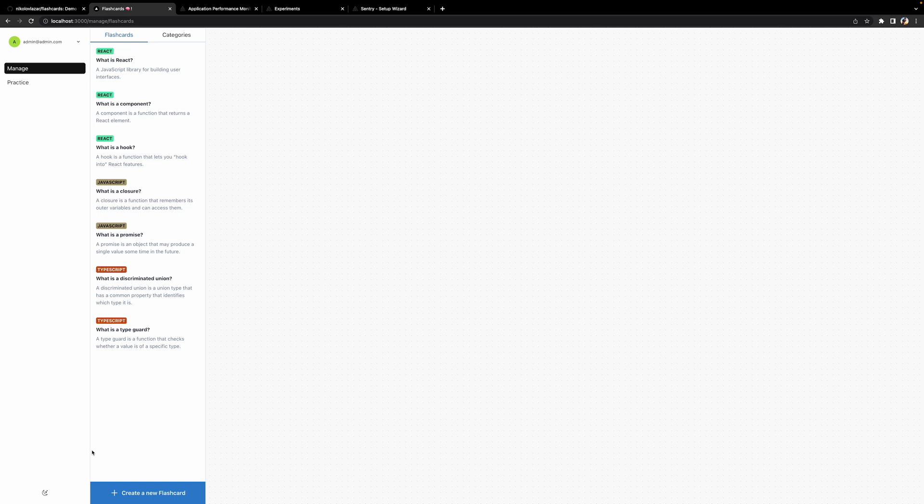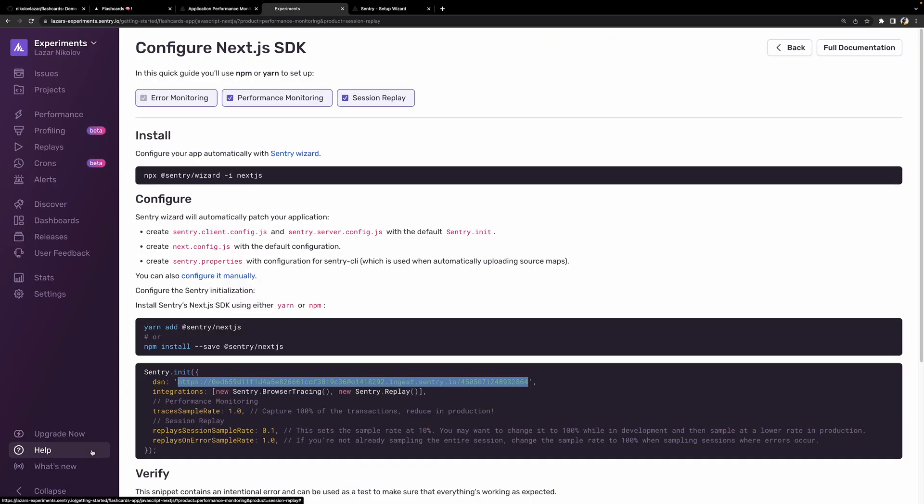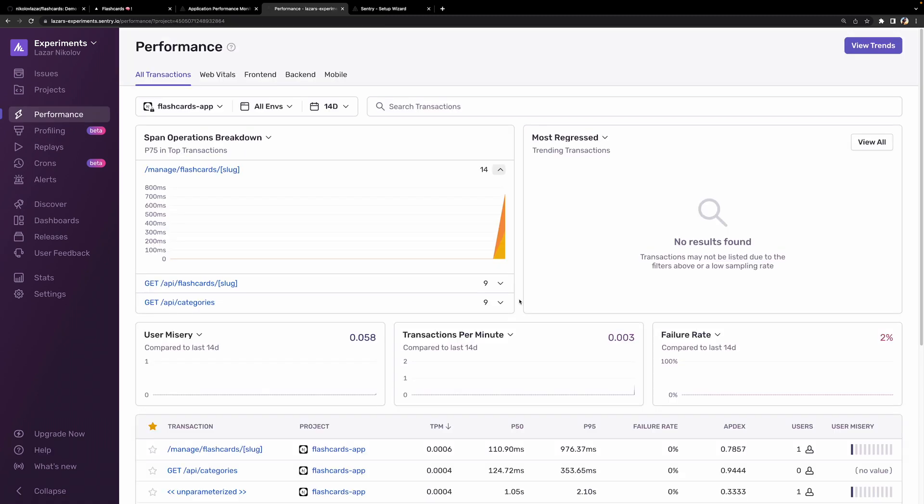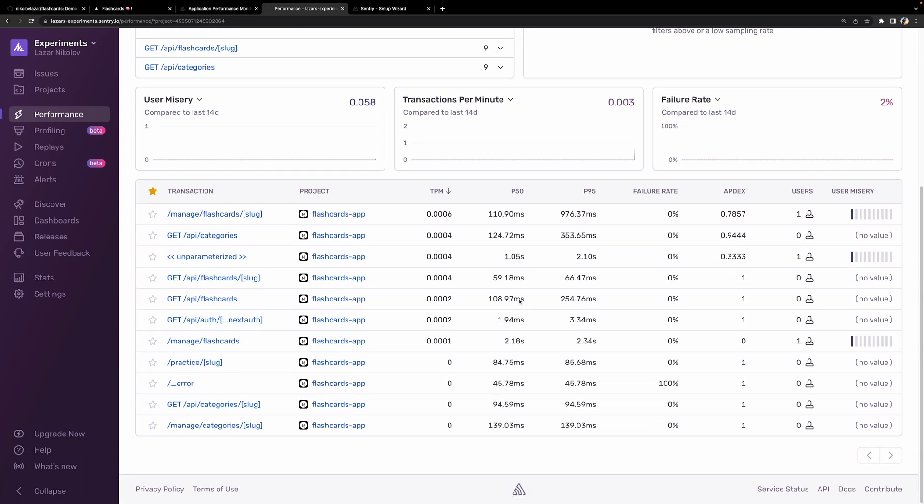Let's check out our project and make sure that we have some data. All right, so if you open the performance page, we can see that Sentry has some data for us. We didn't actually do anything other than configuring Sentry in our project, but we still do get some data. Why is that? That is because Sentry has automatic tracing implemented.